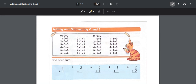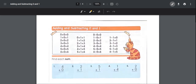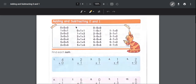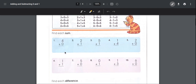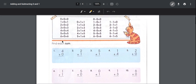Today we'll be going over lesson three for first graders. The first page is about adding and subtracting. On the top it lists some numbers — if you add one plus zero it's one, two plus zero it's two, and so on.